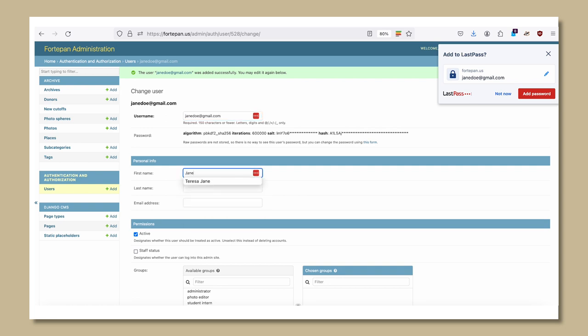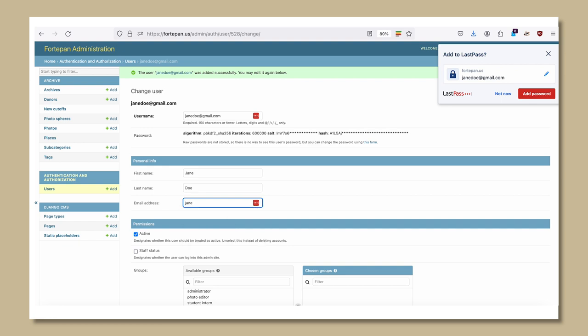This is where you can change permissions and also edit user information. For example, you can change an email address or a password and see everything that a user has done.